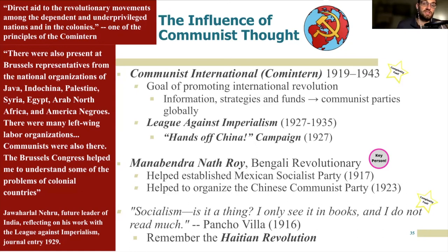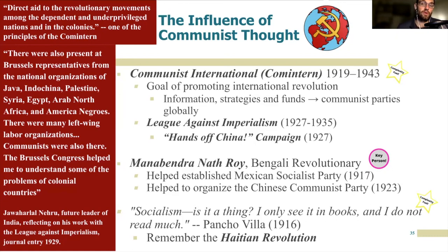One of the Comintern's associated bodies was the League Against Imperialism, which met in the years leading up to World War II as a meeting point for anti-colonial activists to discuss tactics, strategies, and organize resistance. One of its earliest acts was the Hands-Off China campaign, which collected money and relief for the new nationalist government in China, threatened by the United States and Great Britain over foreign concessions held since the Qing dynasty. The League rallied massive protests in European capitals and in the United States. Perhaps nothing represents the international influence of communist thought more than Manabendra Nath Roy — MN Roy — a Bengali revolutionary who traveled to Europe, learned about communism, joined the Comintern, and helped organize communist parties in both Mexico and China, demonstrating the truly international nature of communism during this time.